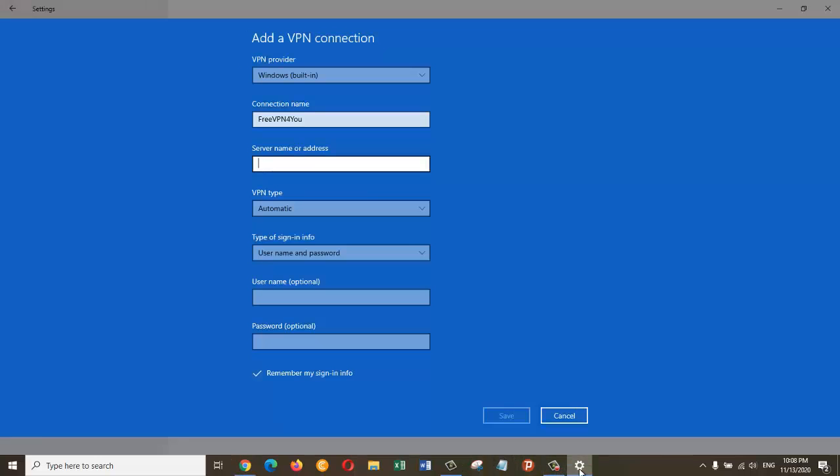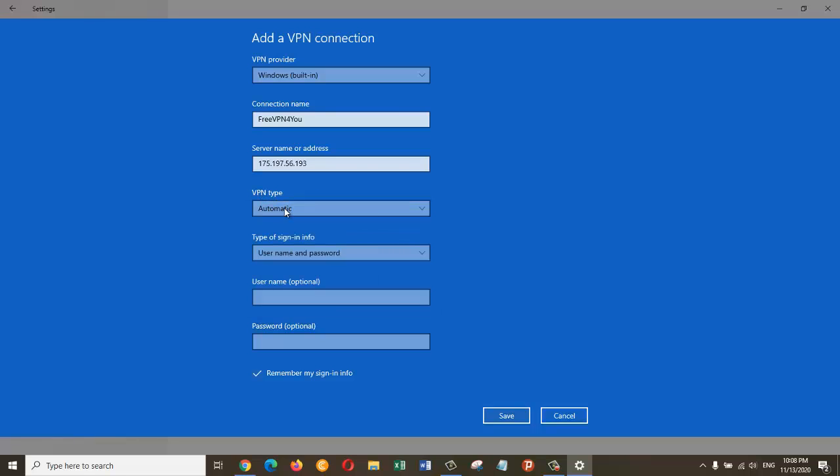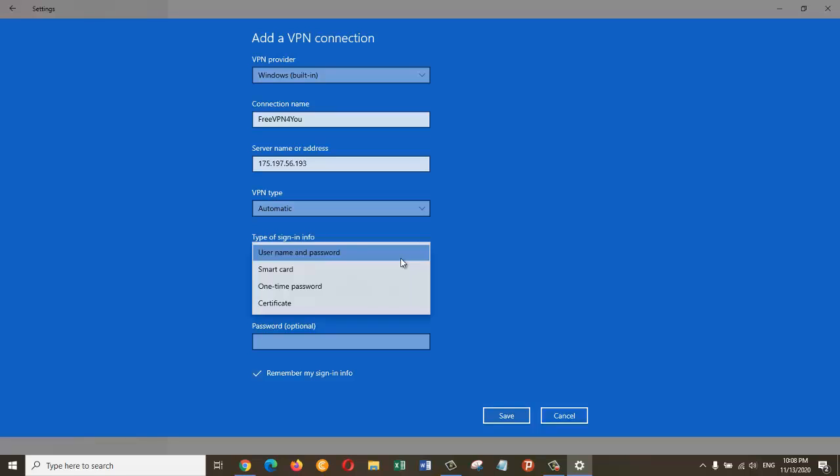And paste it here. And here in VPN type, we are going to choose Automatic. The next one is Type of sign-in info. Just leave it as Username and password.